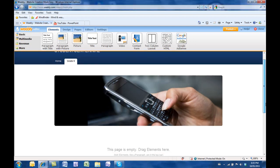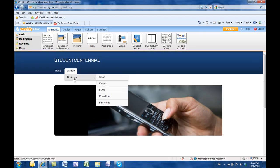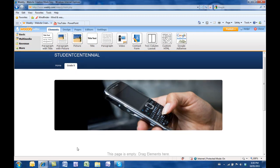I'm hoping by the time you watch this video, you've created and picked the theme and then you've created your pages. Now we're ready to start working on our actual pages.